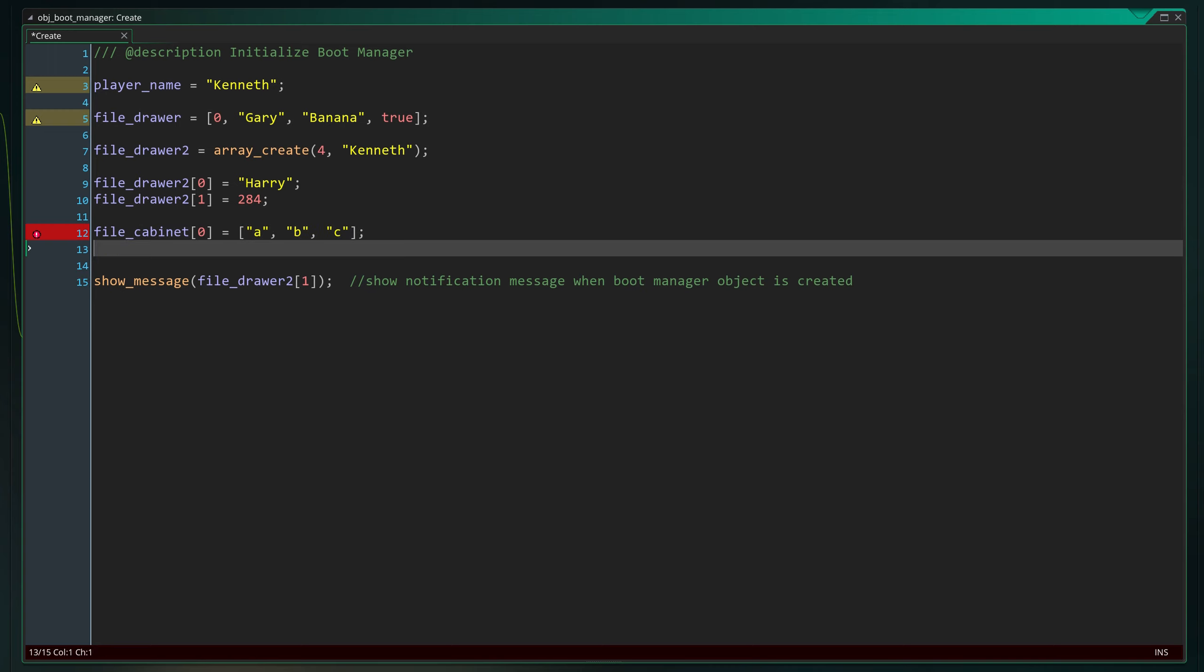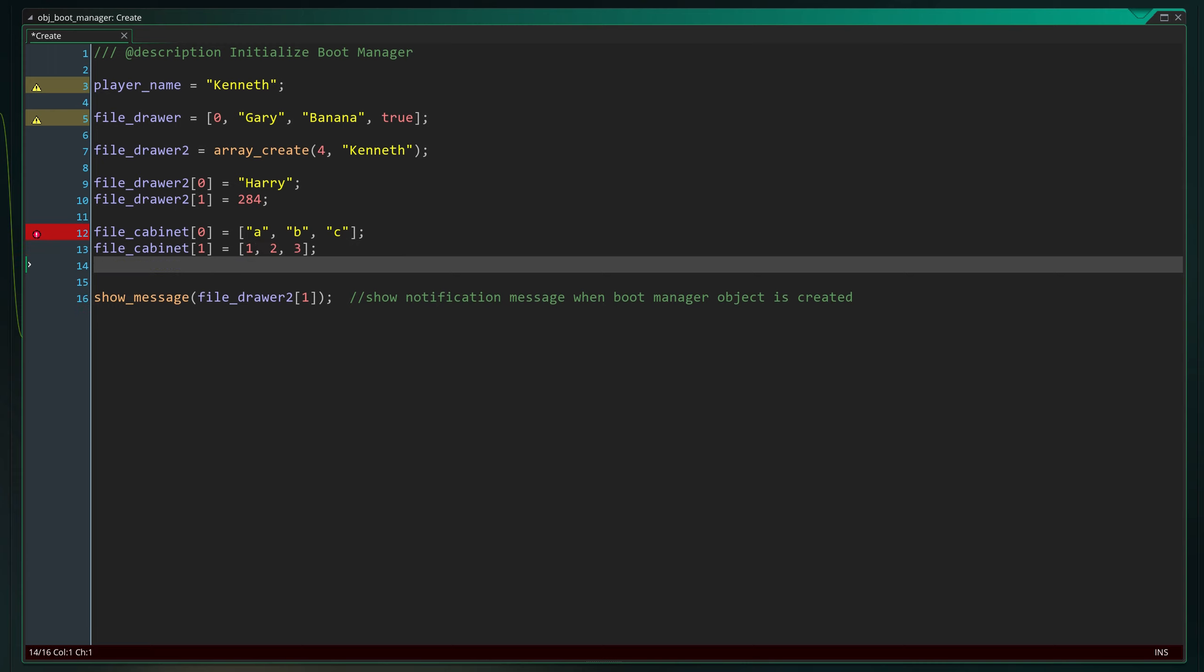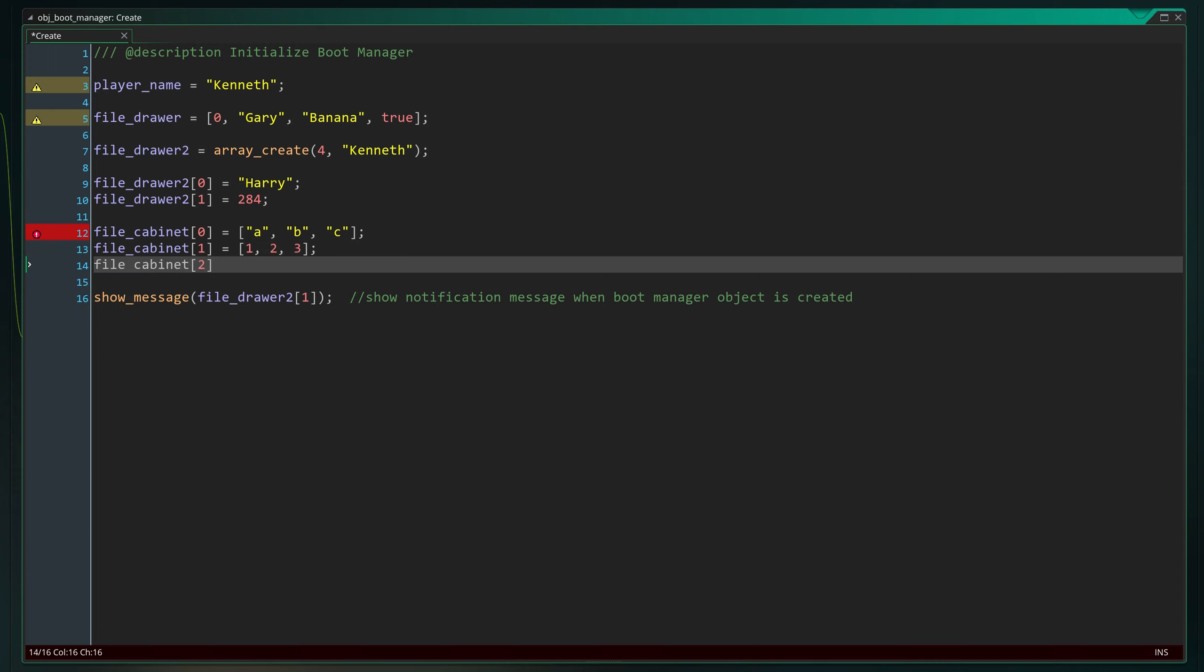When it comes to arrays, we've only barely scratched the surface. There's a lot you can do with them and functionality that would be almost impossible without them. Thanks to their versatility, they are one of the most used data types when programming games.